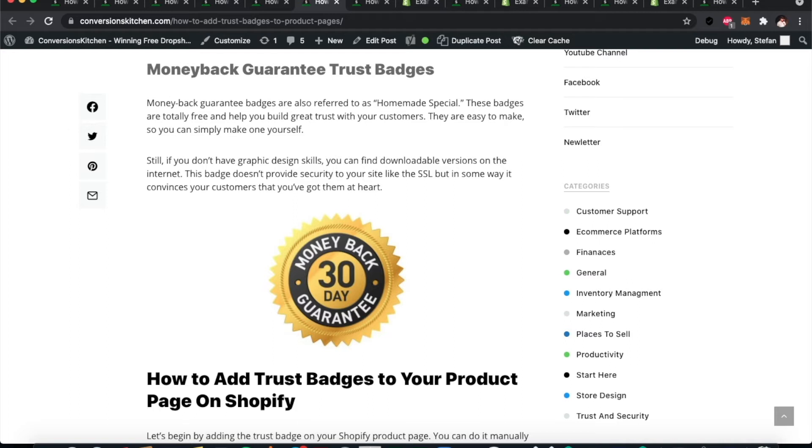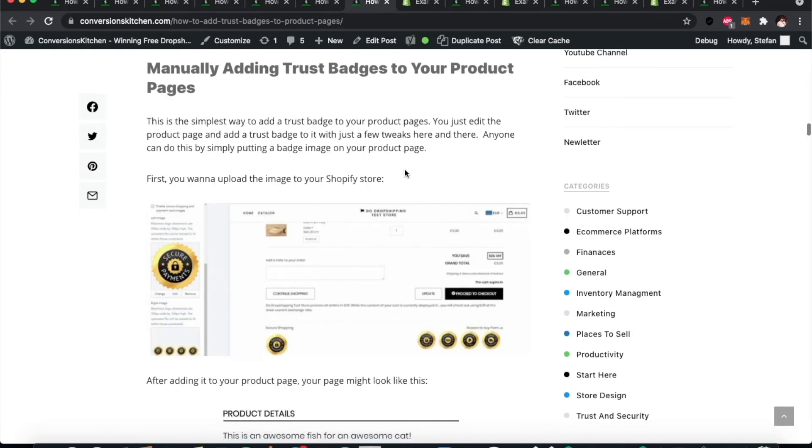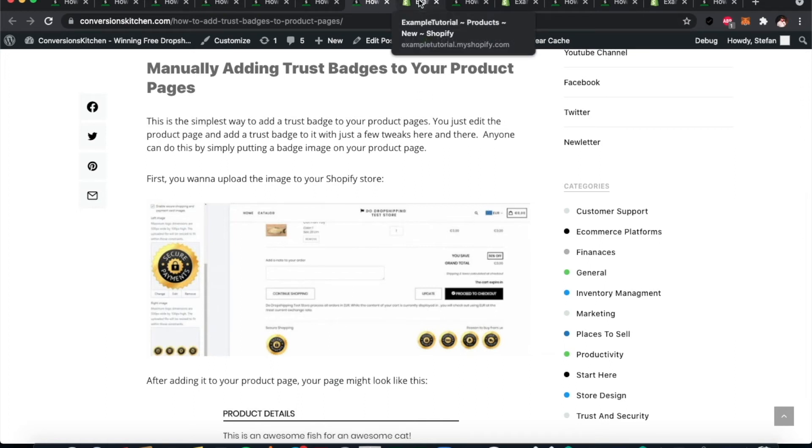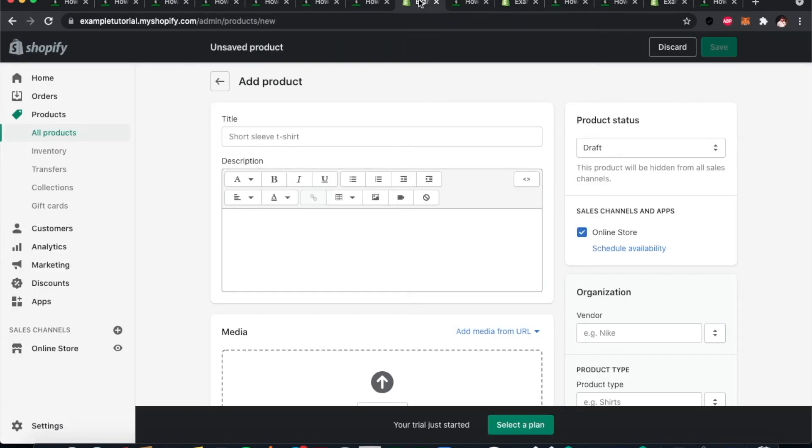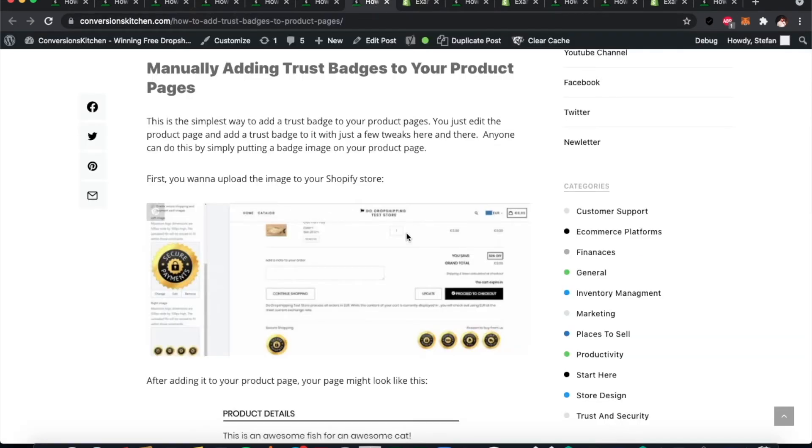The first way to do it is to manually add a badge to your Shopify product page. You do this by actually getting the image from online—you can find these images, these trust badges, or you can make one if you have some design experience. You do this by going into your products page, looking in your description, and you will see a little insert image button there. You can upload that.